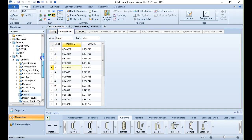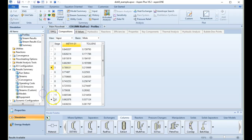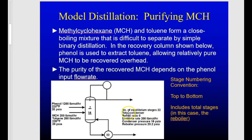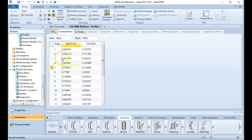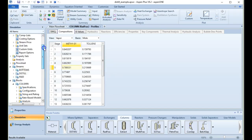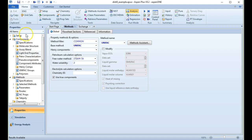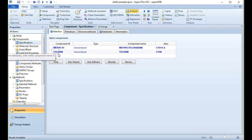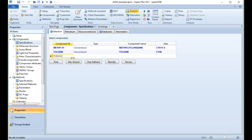Looking at the k-values — the partition between vapor and liquid compositions — we can see as we approach the top we're hitting a wall in separation. This raises the question: can we improve separation by adding a third component, phenol, as an extractant to break the azeotrope? Let's go back to our properties and add phenol as a new component.